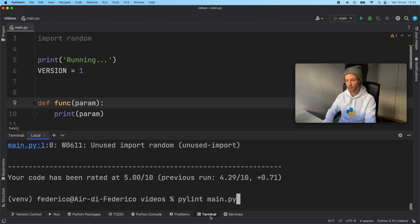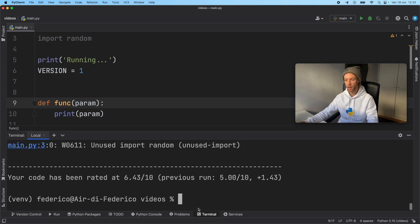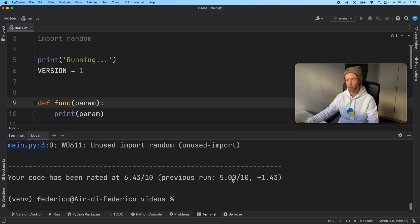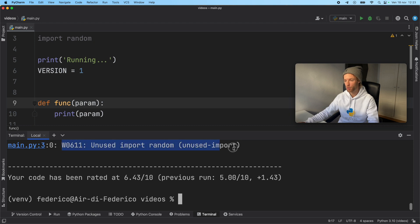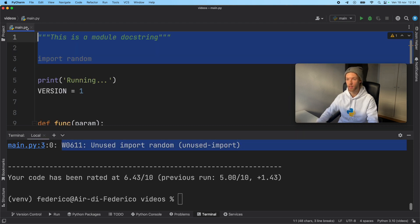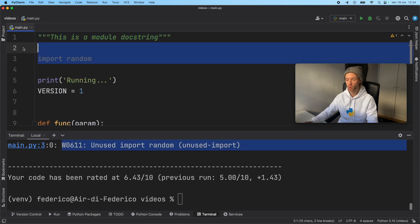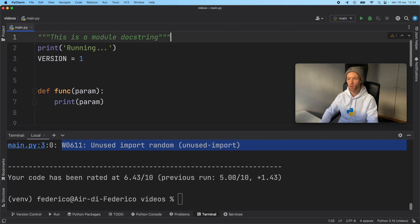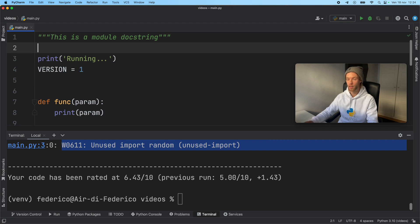But let's go ahead and run this again in the terminal. We have PyLint main.py. Now we have a 6.43 in our program. It's getting better. We're actually improving it a lot. And we can also go ahead and take care of this unused import immediately. We don't care about random since we never use it. We're just going to remove that.